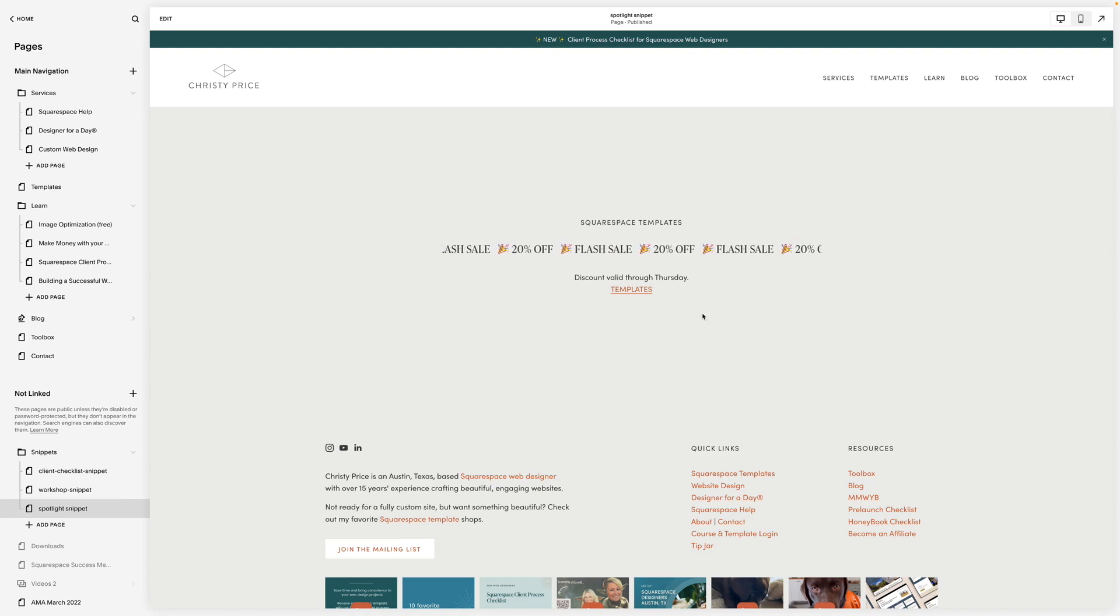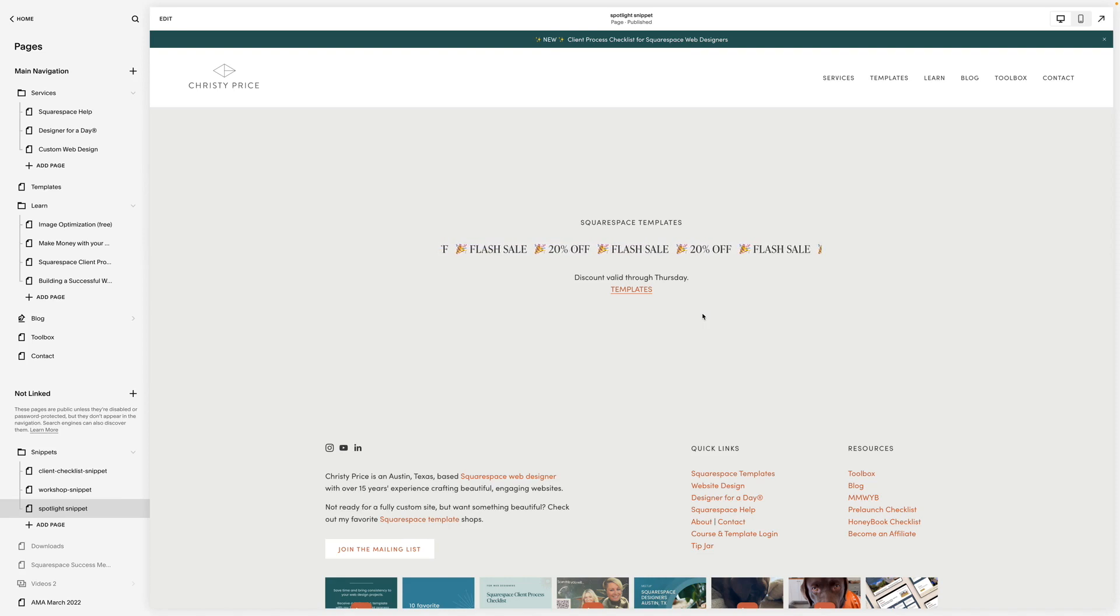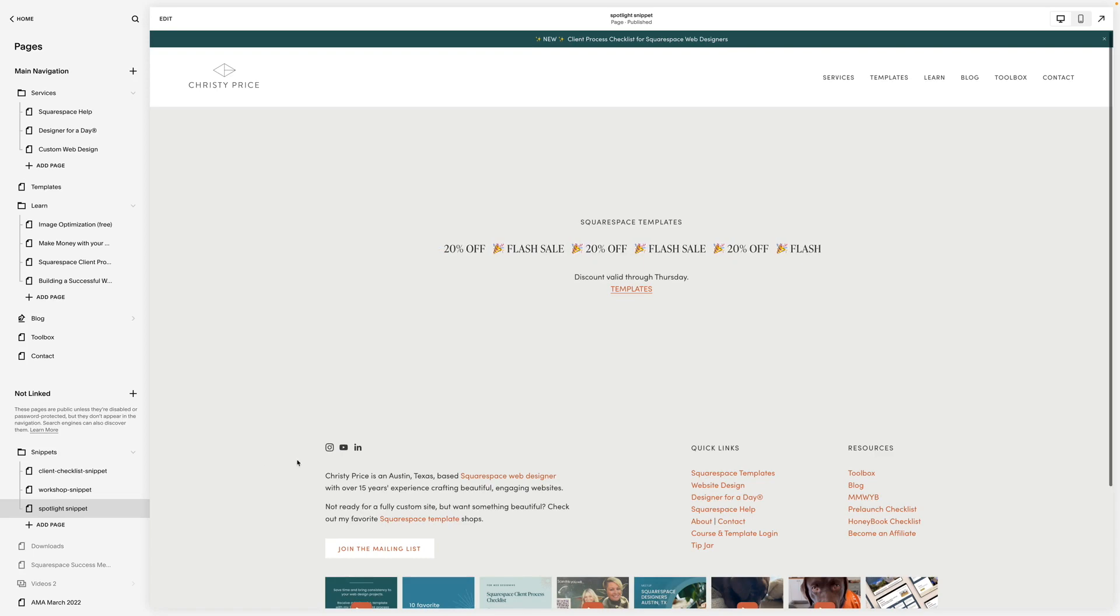This will be a special section that I use over and over to highlight a specific offer and if I don't have an offer at the time, I can just use a newsletter block there.